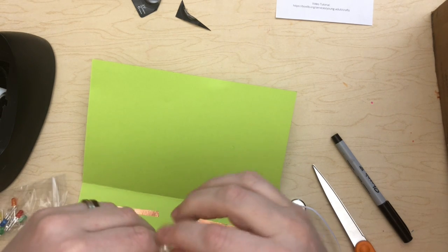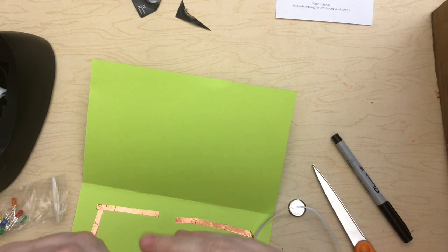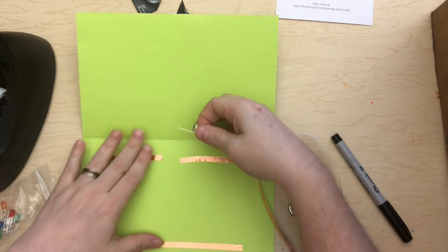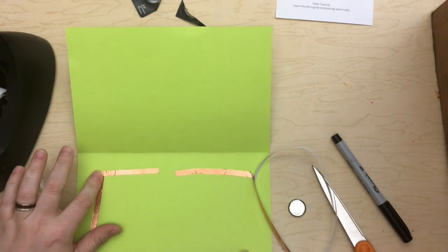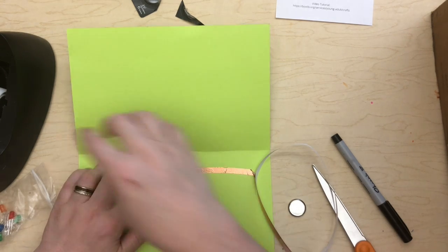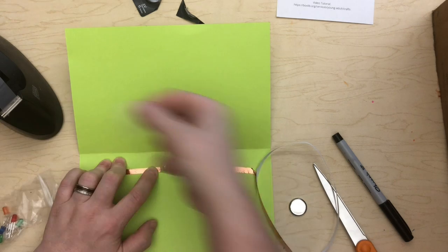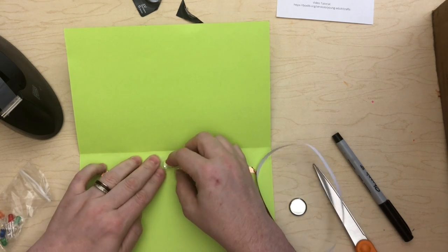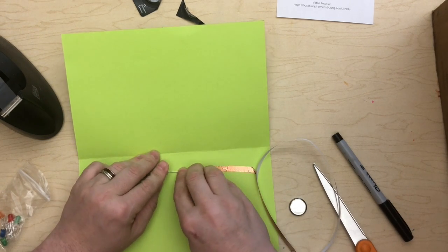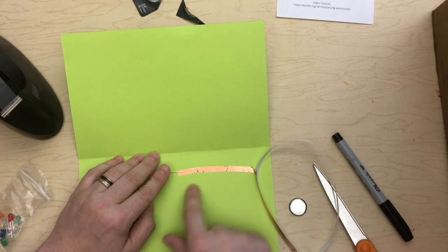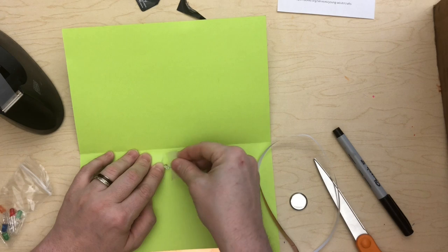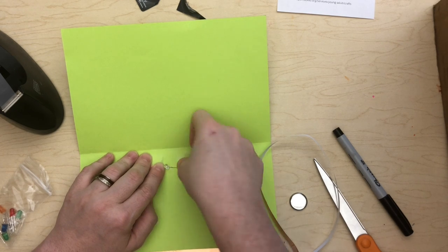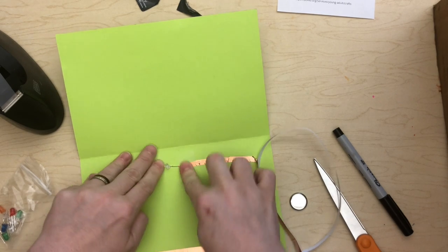And if you remember from when we started putting the tape down, I said this was going to be my negative side of my circuit. So I'm going to put my negative leg of my LED onto my negative side of my circuit and tape it down. And I'm going to put the positive leg of my LED onto the positive side of my circuit. That might actually be too far away. We'll give it a shot. And if not, I have some ideas about how we can troubleshoot that. And we tape those down.